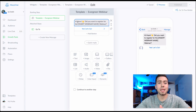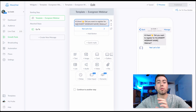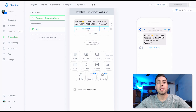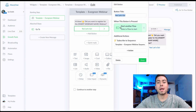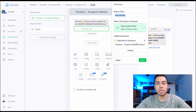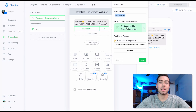When someone enters this growth tool, they're going to be sent a message saying 'Hey there, did you want to register for the [webinar name]?' They click 'Yes, let's go,' and it subscribes them to the 'Template - Evergreen Webinar' sequence and starts that flow.